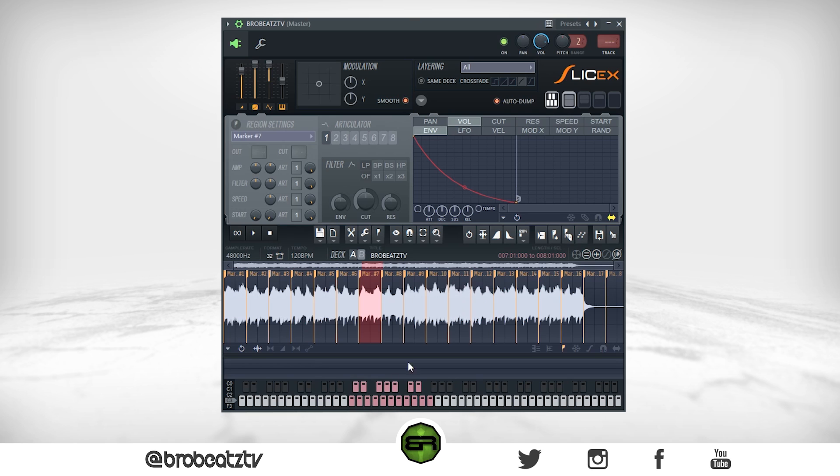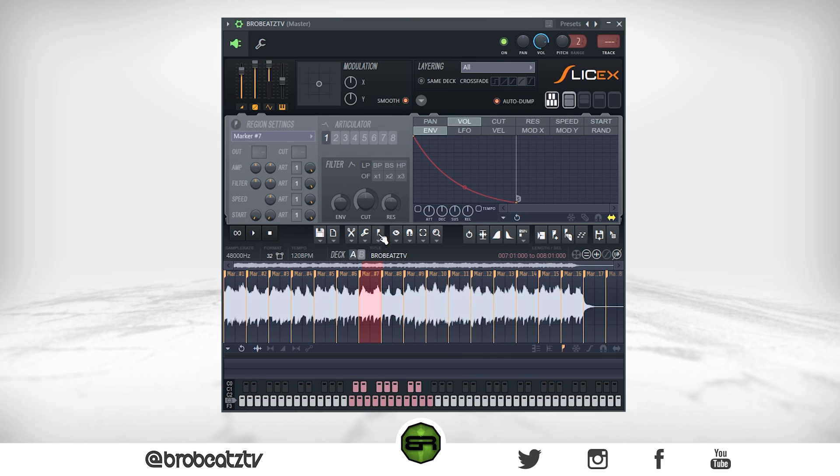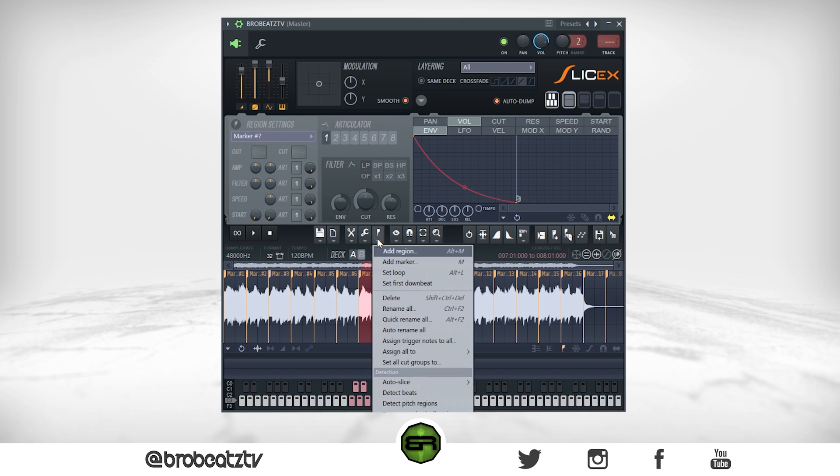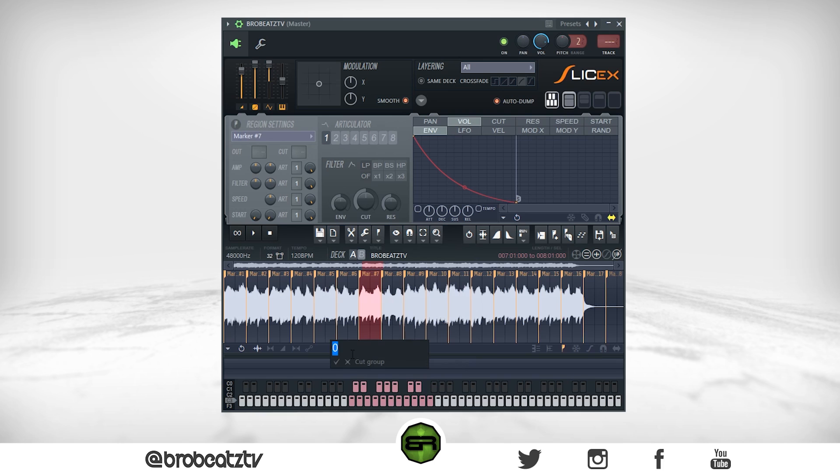So we're going to fix the cutting first. What you want to do is click this right here - it's the Regions tab. Click it, go all the way down, go to set all cut groups to. And then this thing will come up. Now you want to type one in, okay. And now everything is cutting.